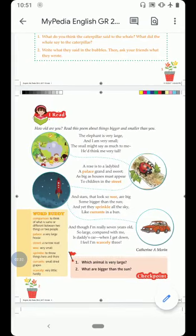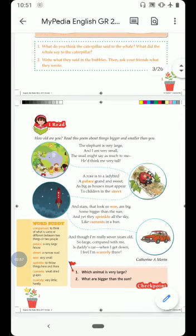The next line: 'A rose is to a ladybird a palace grand and sweet.' A ladybird is a type of small insect. Look at the picture on the right side of your book — there is a picture of a ladybird. To a ladybird, a rose is just like a palace, meaning a very big, grand, and sweet house.